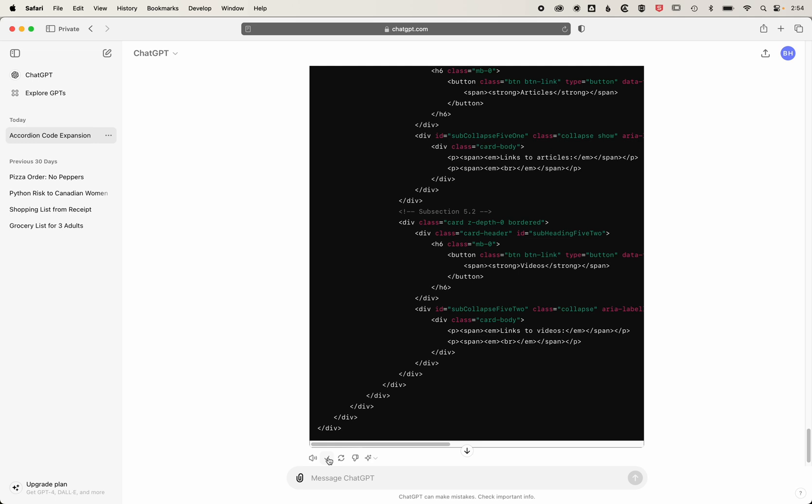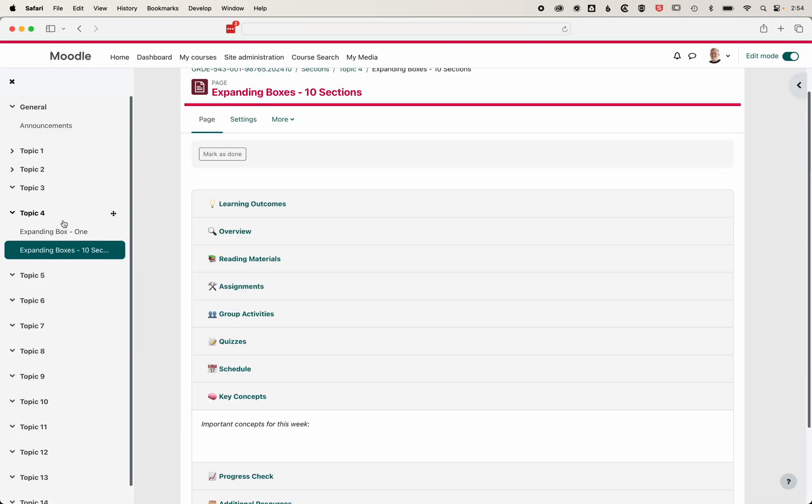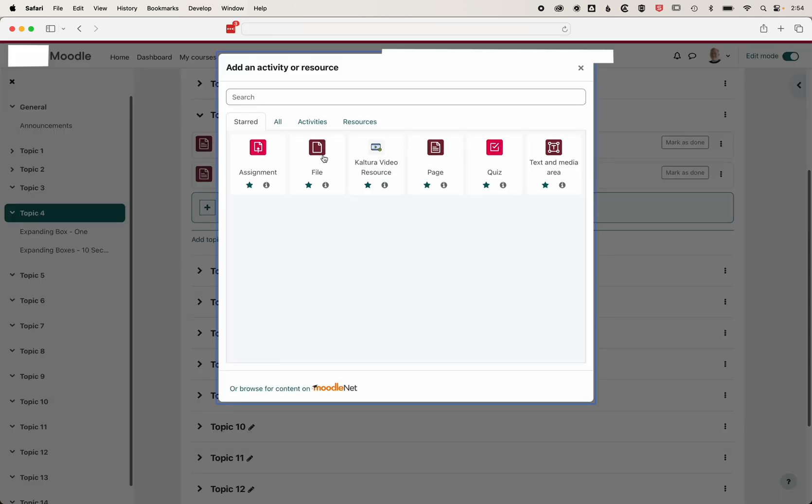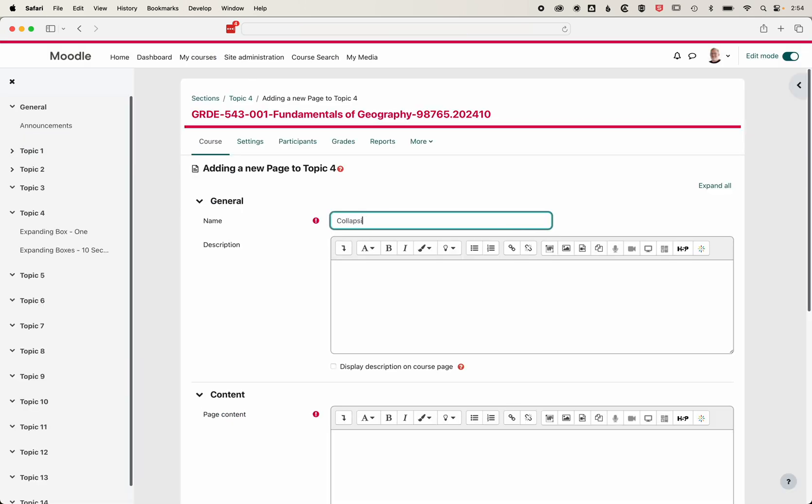I'm going to copy that, come back to Moodle, and go back to topic four. I'm going to add a new page, and we'll call this collapsing topics five sections with subsections.